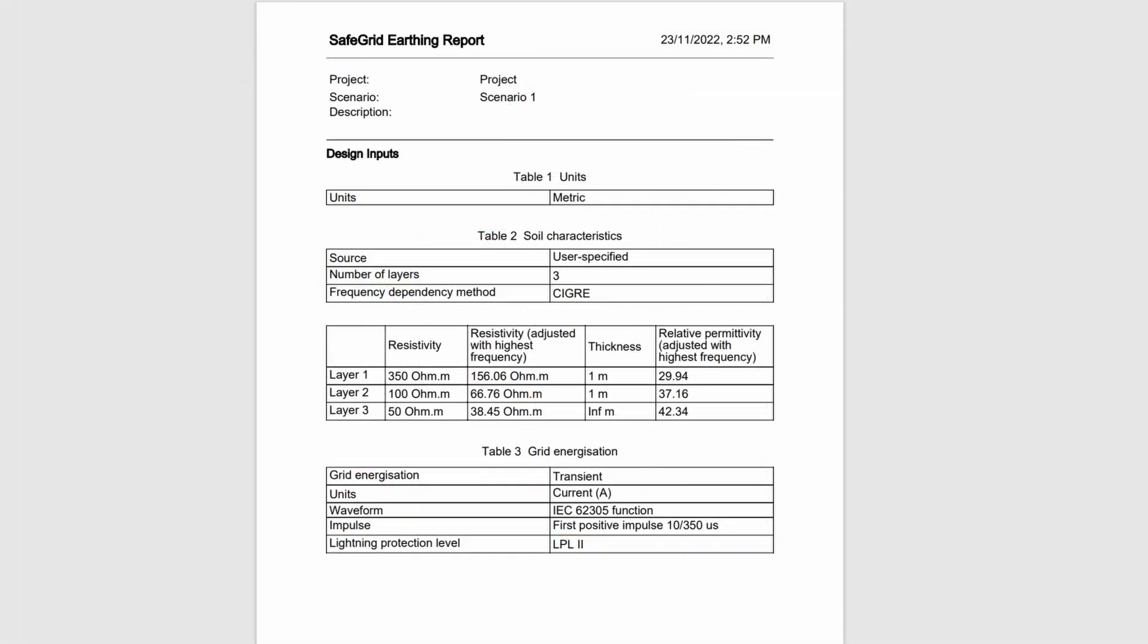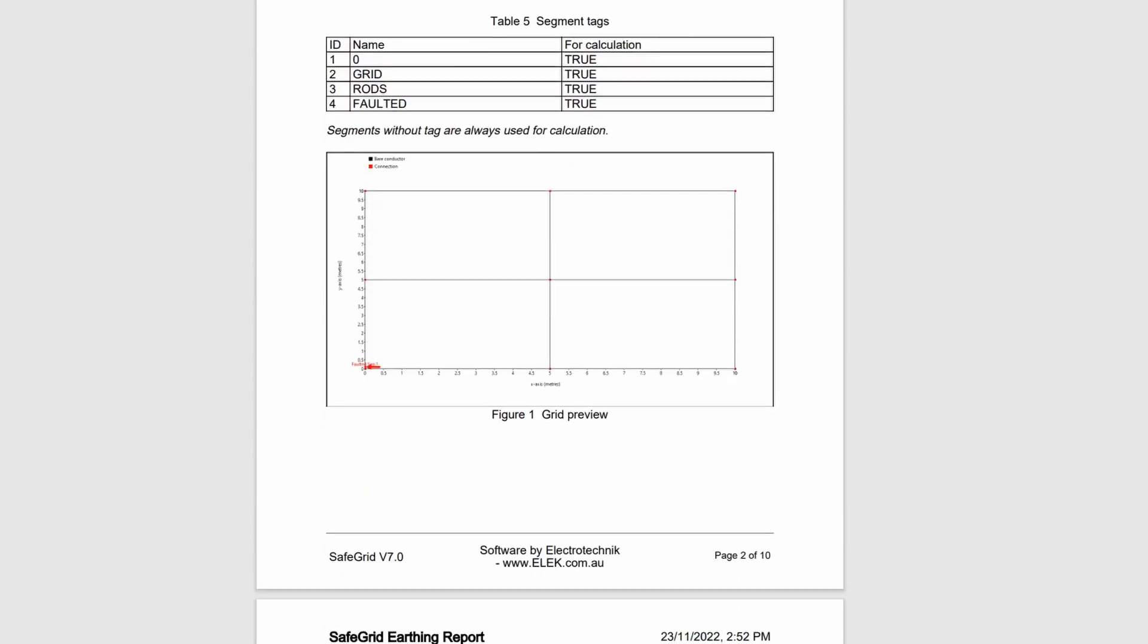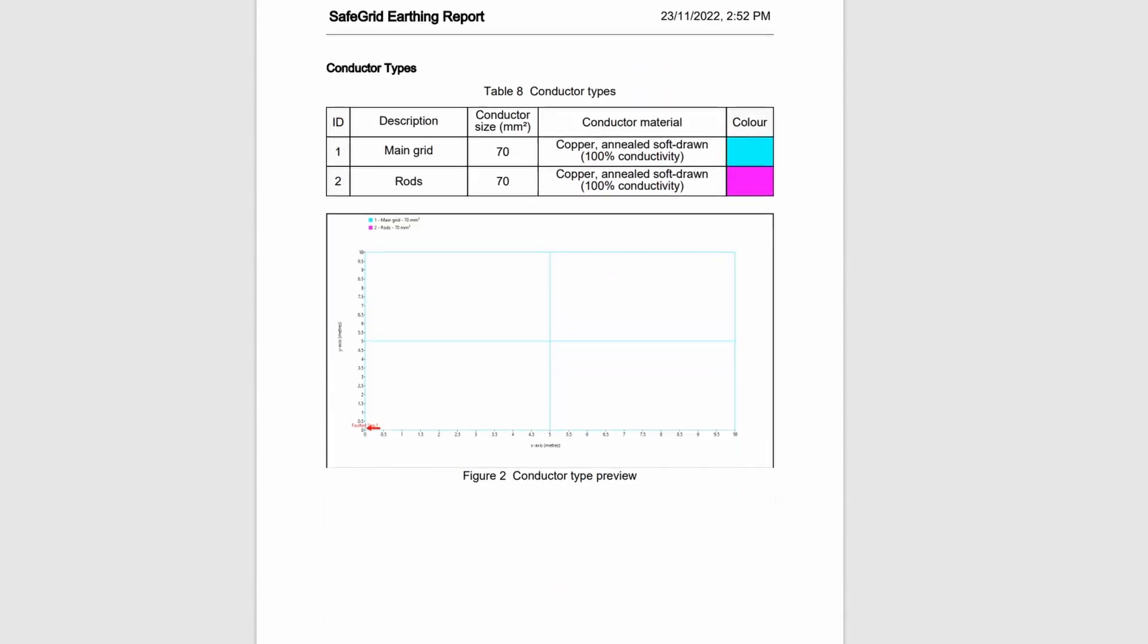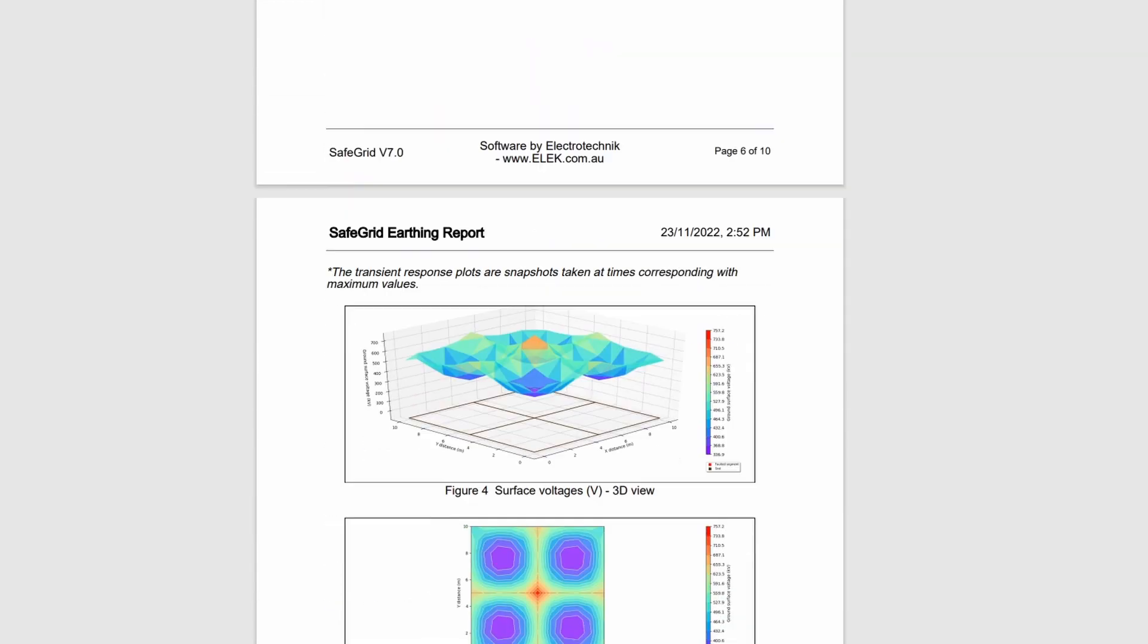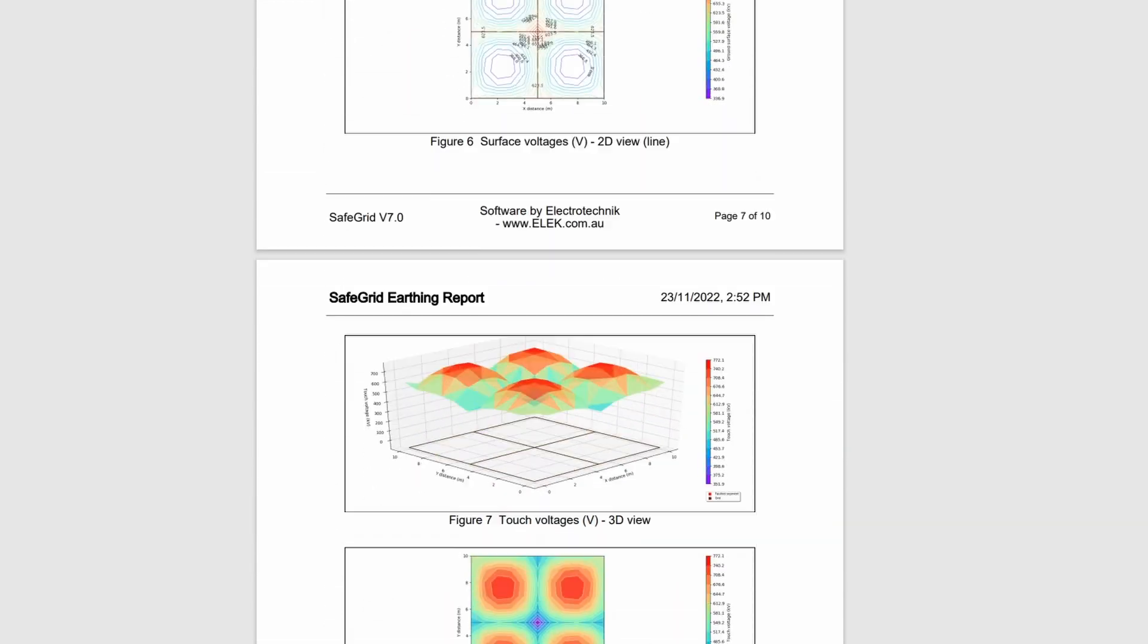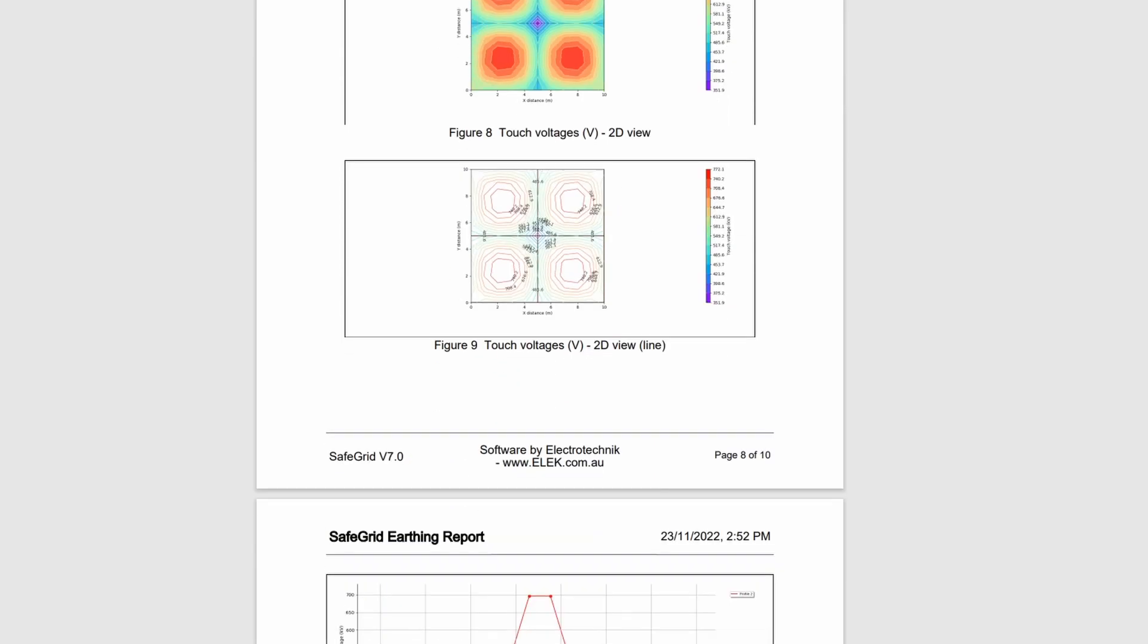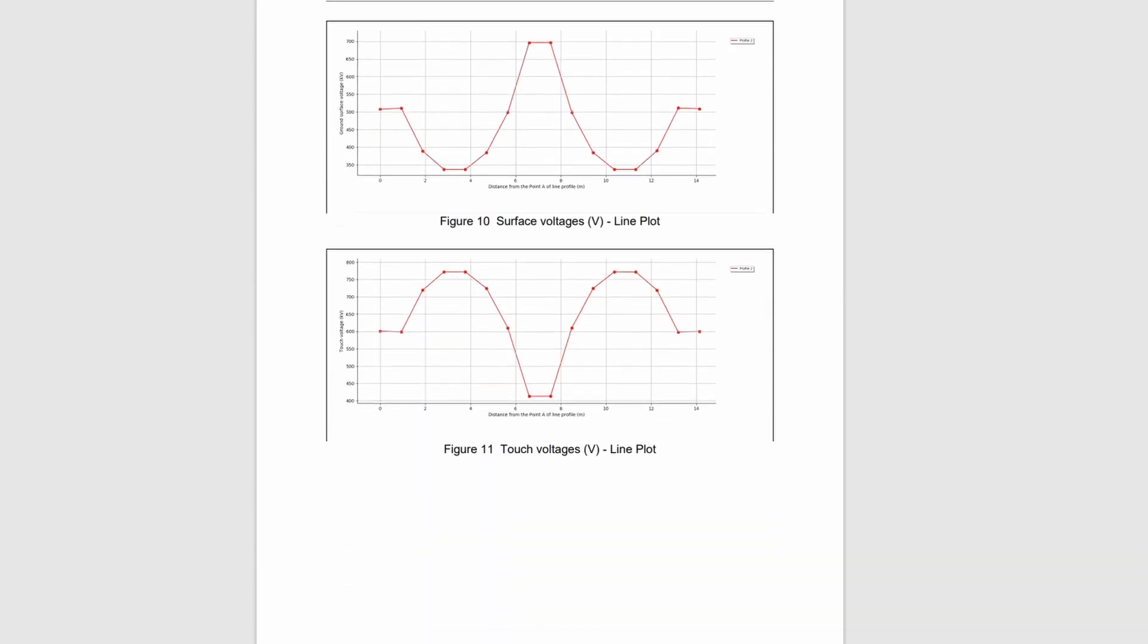The transient report includes the user inputs and calculated results. Note again that the animated plots can be exported as a video file.